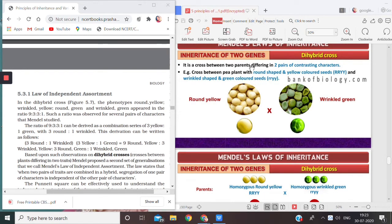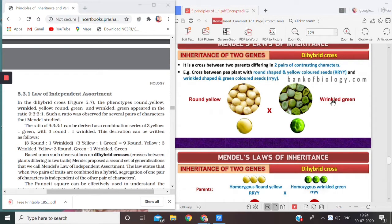A dihybrid cross is a cross between two parents differing in two pairs of contrasting characters. We have taken two pea plants — one has a round shape and yellow color, and the other is wrinkled and green. Round shape is dominant and wrinkled is recessive; yellow color is dominant and green is recessive. We are discussing two traits at a time — shape and color — hence this cross is known as a dihybrid cross.